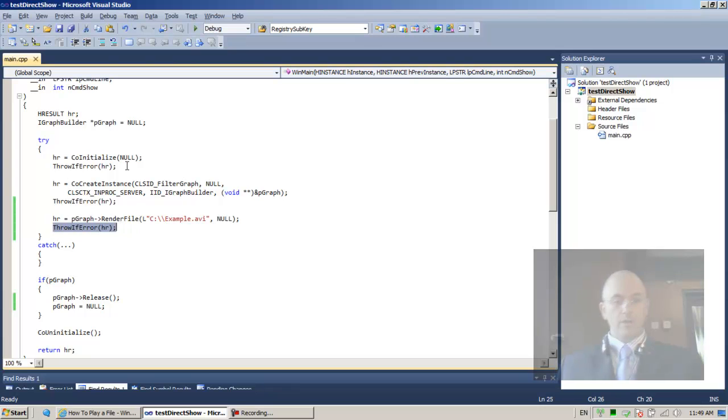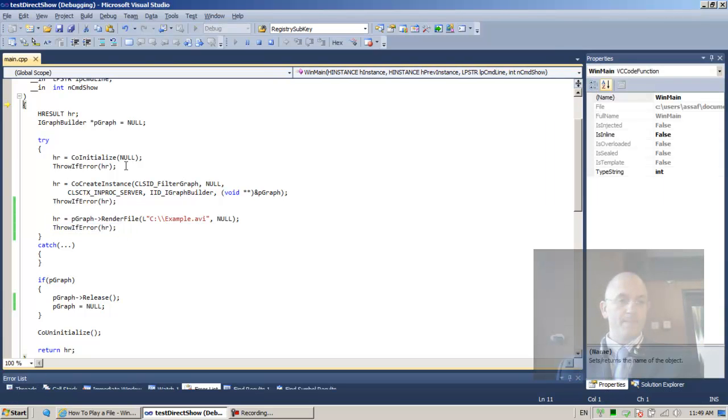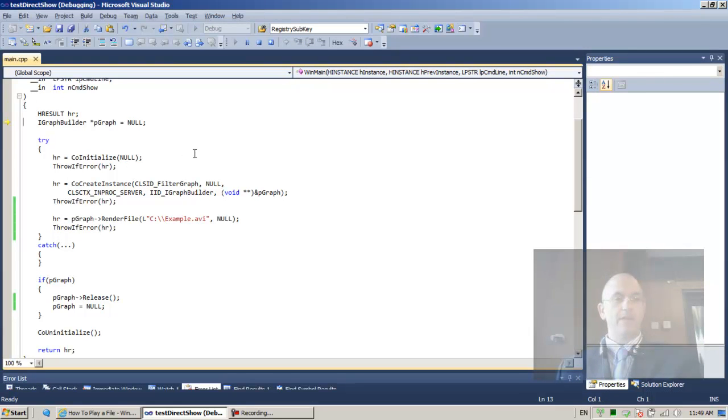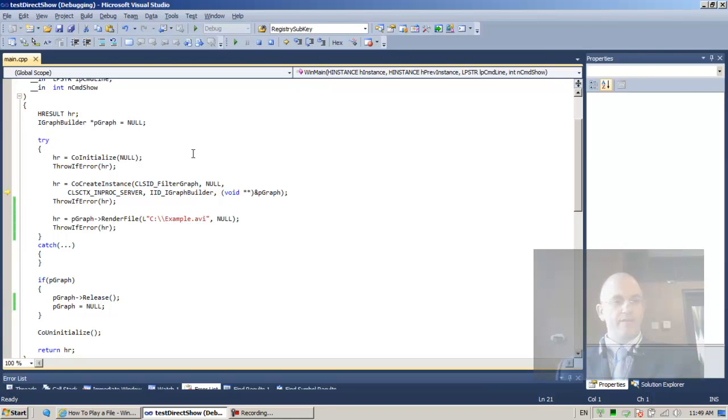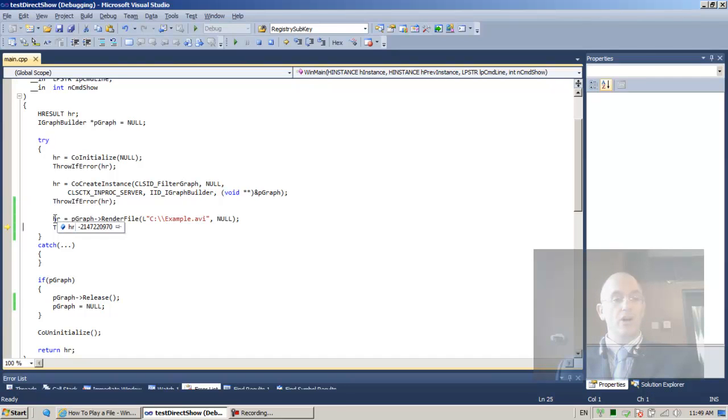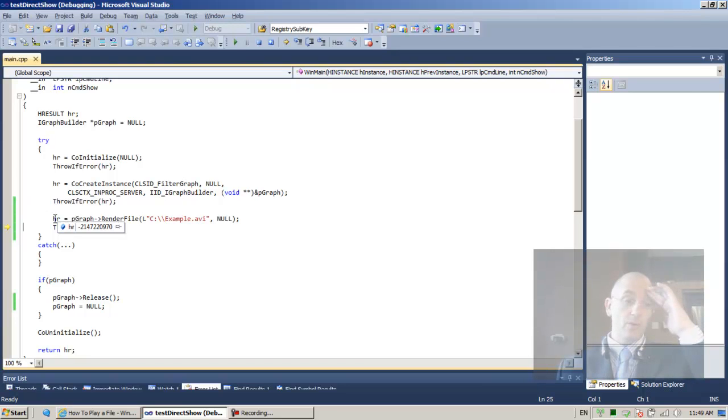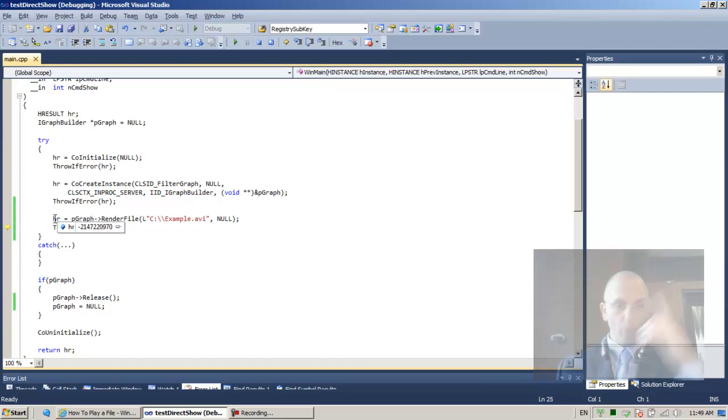All right. So let's run through this code. F11. F11. F11. F11. F10. F11. F10. And F11. Let's see HR. So HR is negative 214, 7 to a 2, 0, 9, 7, 0. All right. It's very difficult to know what this error is.